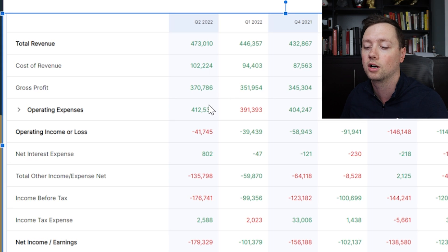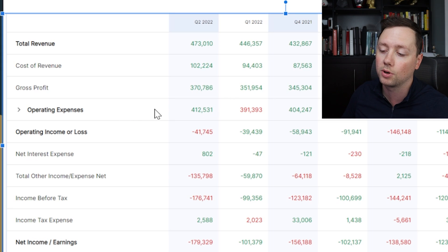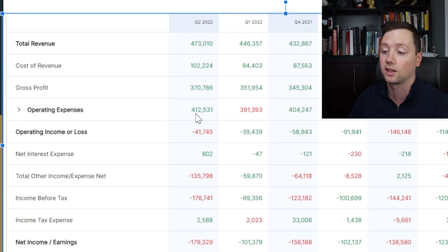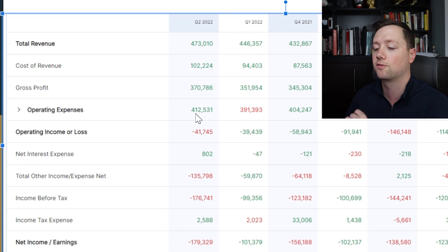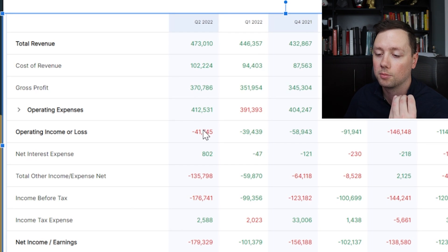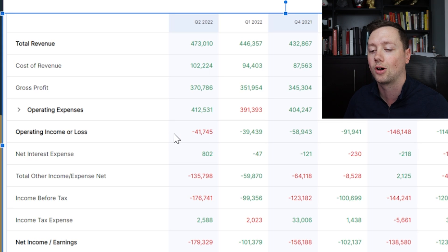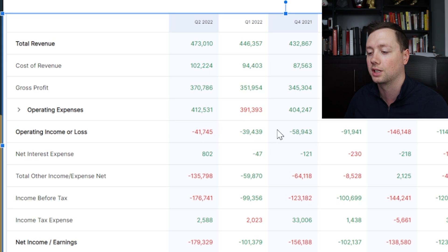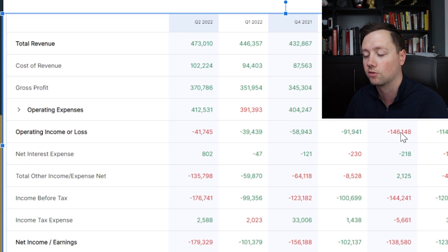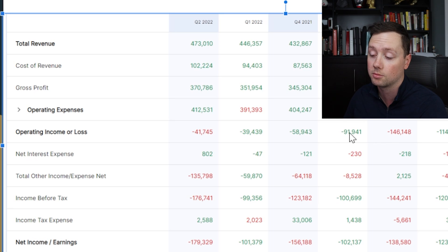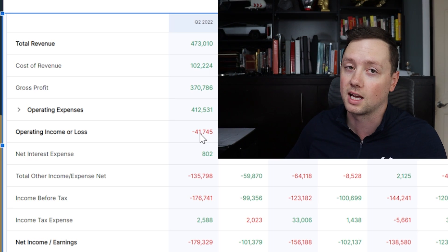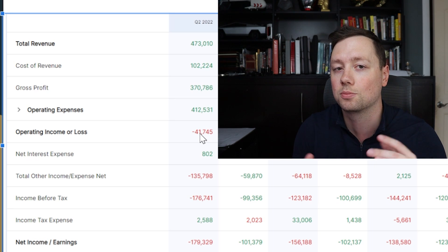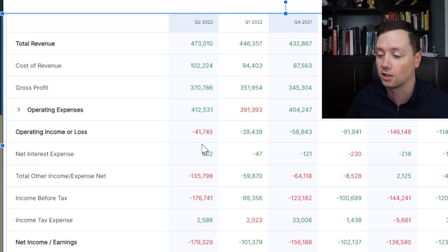Unfortunately, in this scenario, operating expenses — management salaries, office buildings, and so on — came to $412 million. So the company lost $41 million in that quarter. Prior to that, the losses were $39 million, $58 million, $91 million, and $146 million. This number is actually getting smaller, which is nice to see because it means Palantir is getting closer to being profitable. That's very, very good.